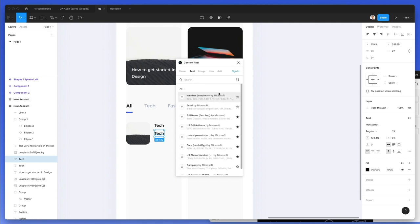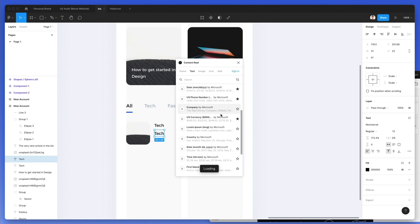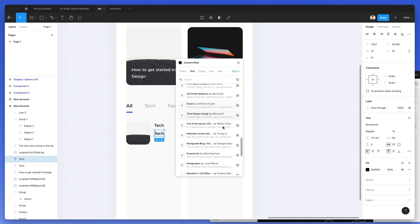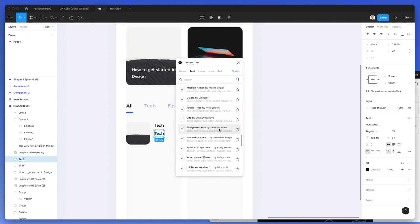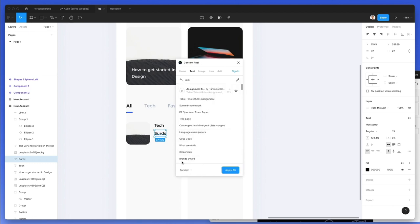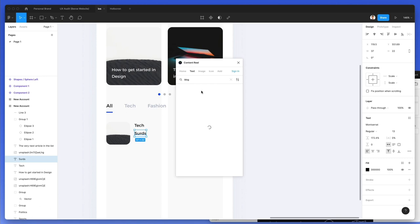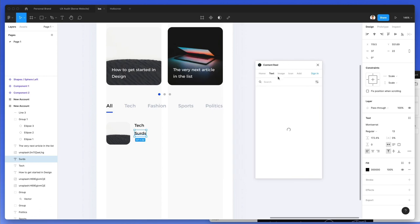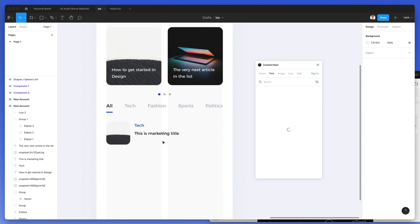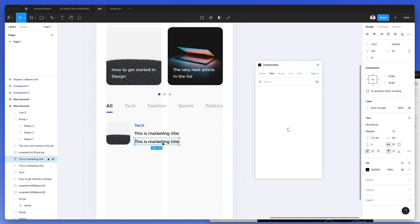Content Reel isn't loading right now. Let's see if we can find anything useful — let's type in 'blog' and see if anything comes up. It seems like it's taking its time. We'll figure out something — this is a marketing title, and you can't always have it your way in life.